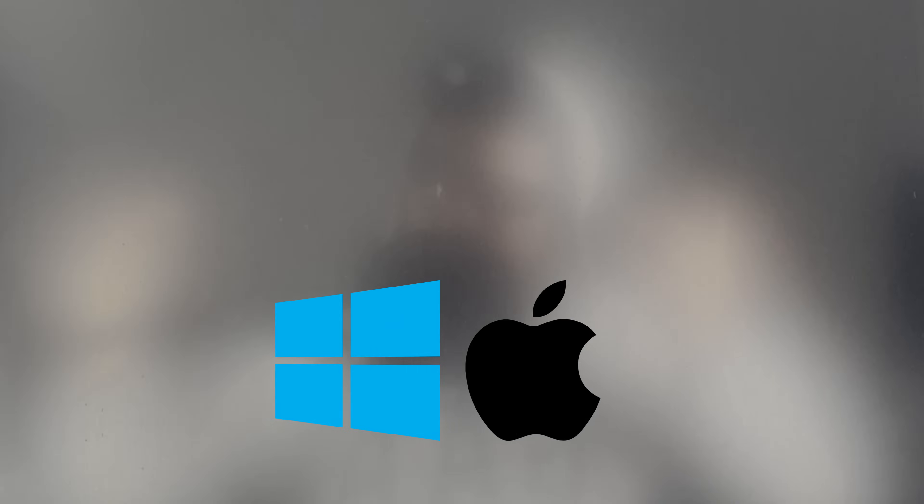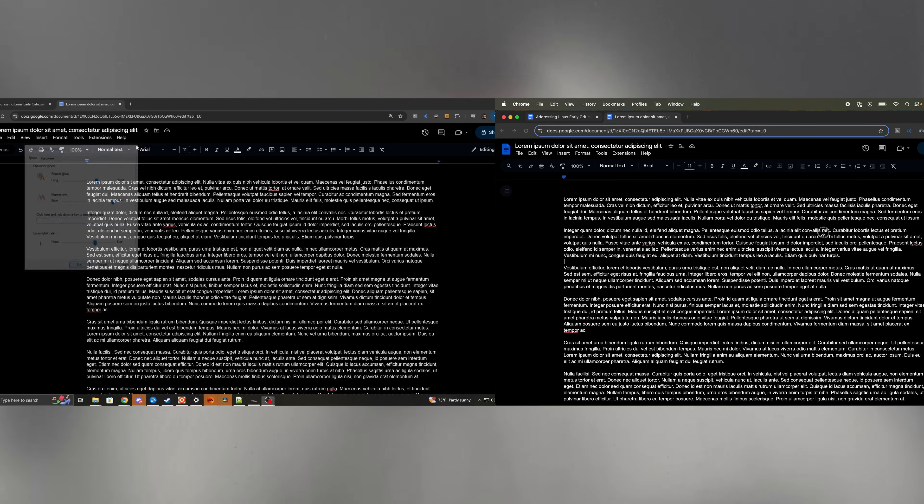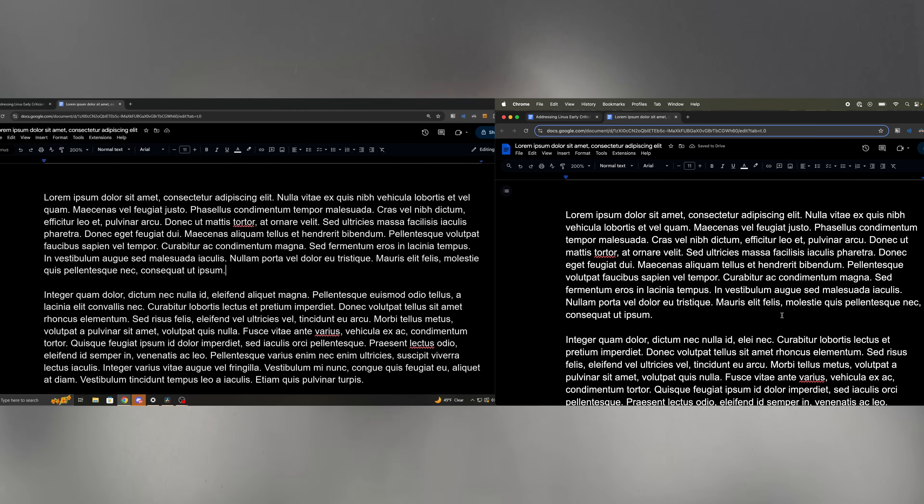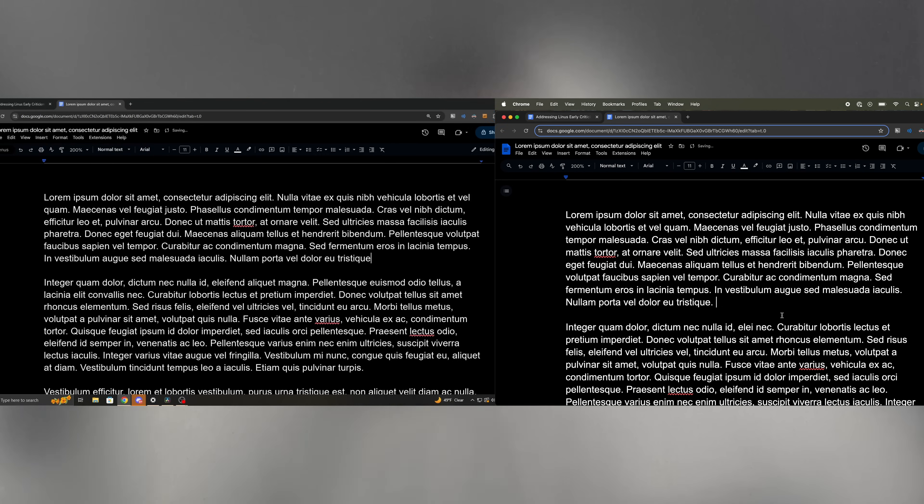I personally regularly switch between Mac OS and Windows these days and really haven't noticed a difference in this aspect. Out of curiosity, I tested the repeat rate on each OS by first ensuring the key repeat rate was maxed out on both systems and then used the same Google document and found the speed of deletion to be the same.